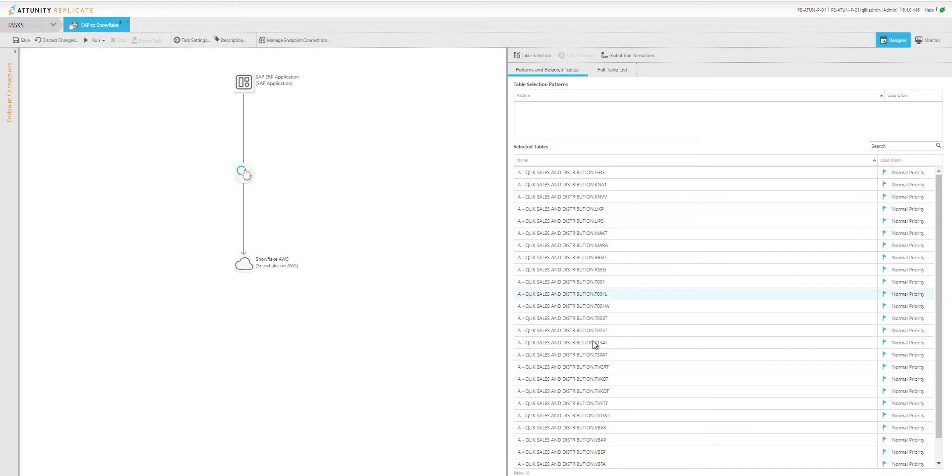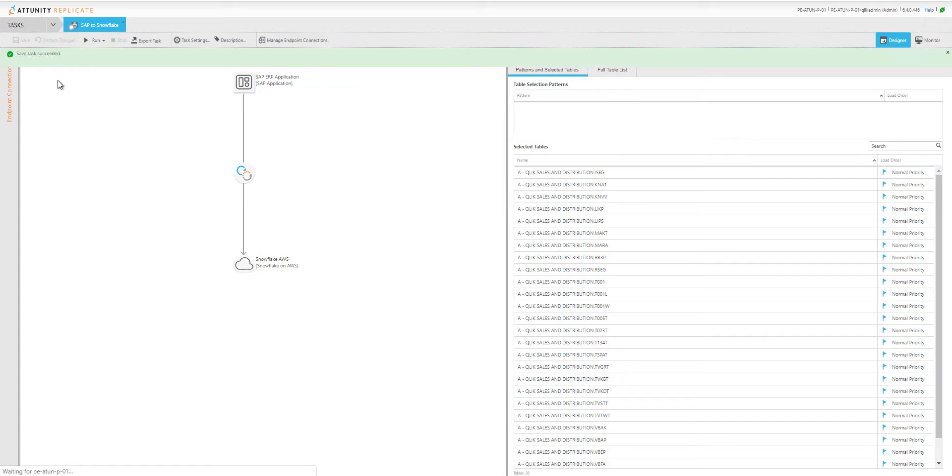Here I've got all the tables listed. I can do some transforms and other things along the way, but I'm just going to move these tables. I'll save the task and run this process.